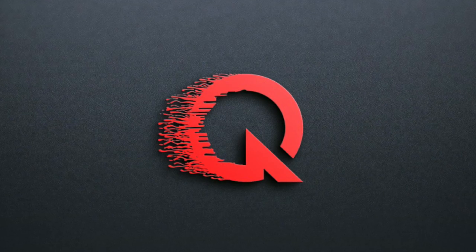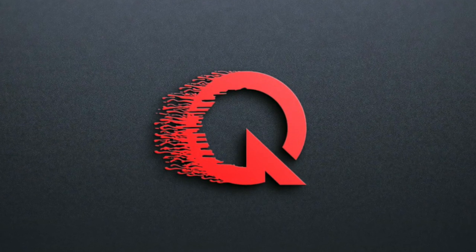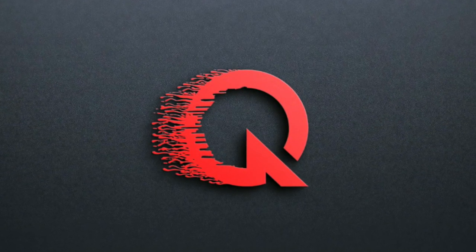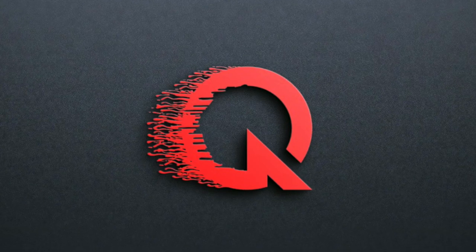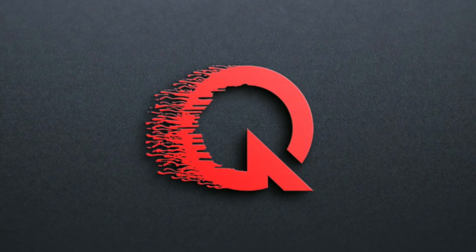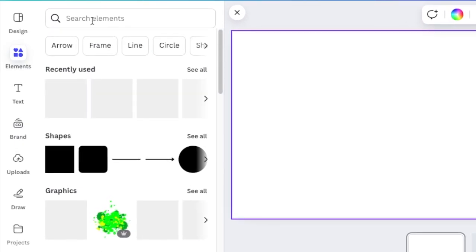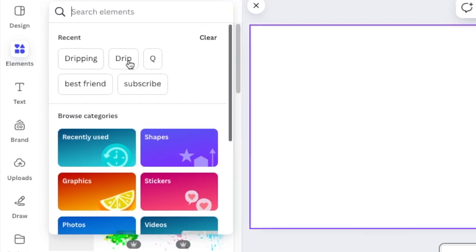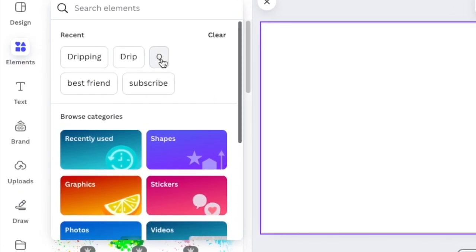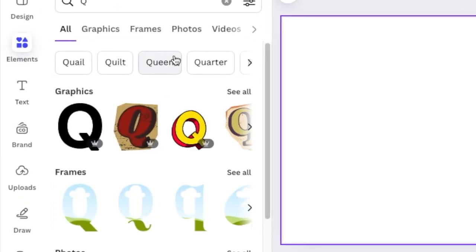A few of our dear friends in the comment section asked us to create a logo with the letter Q, so we're going to search for the letter Q. Of course, you can create one yourself with shapes.